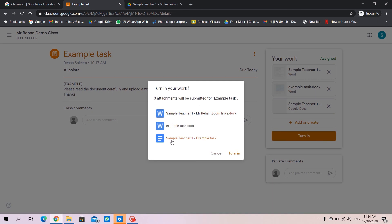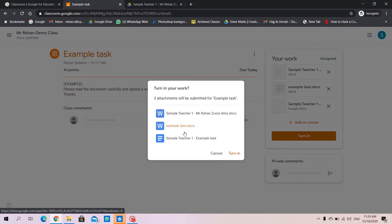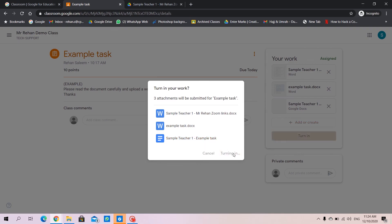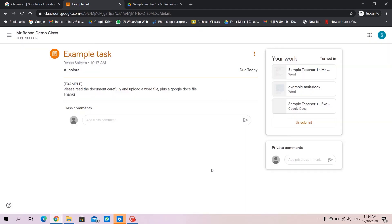It gives you a prompt. Okay, you are going to upload three different documents. One, what the teacher has given to you. The second one, what you have saved as a homework file. Third, the Google Docs. Click on turn in. And here you go. It's all done. Your work has been submitted.